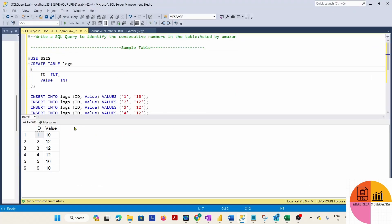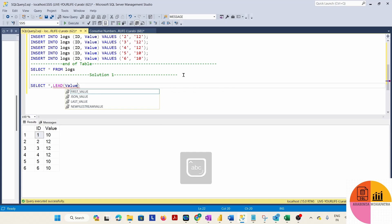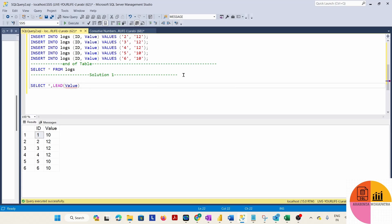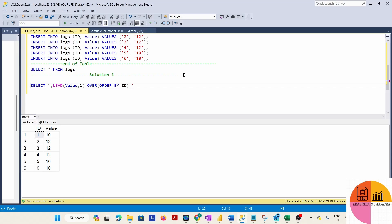Let's jump into SQL Management Studio. Here is our table. What we will do is: SELECT star, then use the LEAD function on the value column, order by ID, and give it an alias of 'next_value'. By default, LEAD moves forward by one row.